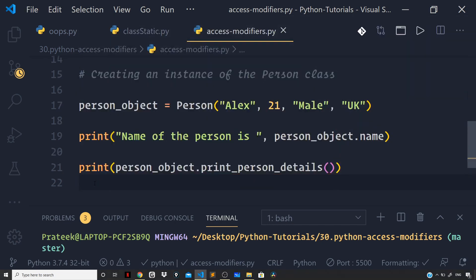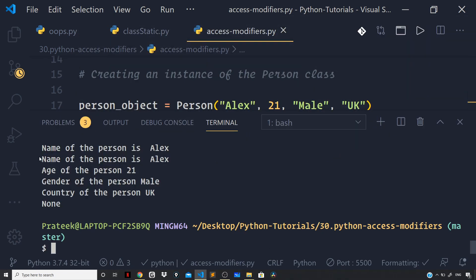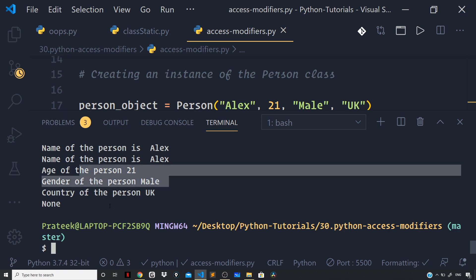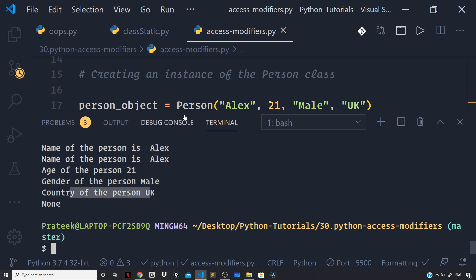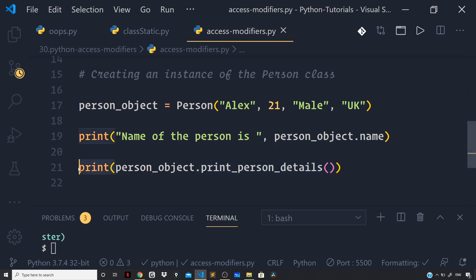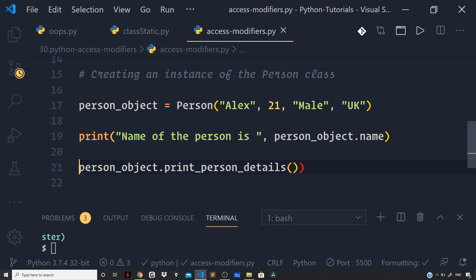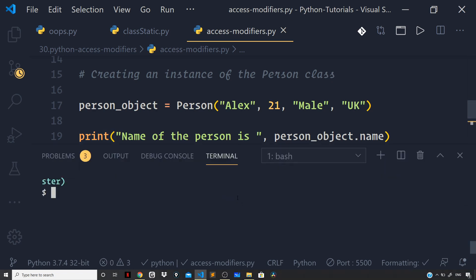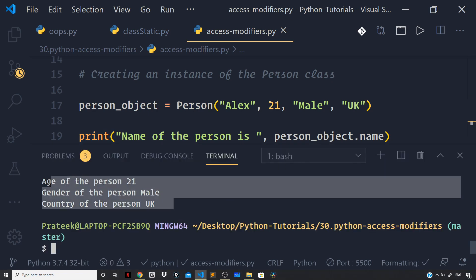And now let us run the file again. You can see we are getting the output: name of the person is Alex, age of the person, gender of the person, country of the person. And we are getting None as well — because this method returns nothing, it just prints the person details, so it returns None. Just omit the print wrapper, and if we run the file, we are getting the desired output.